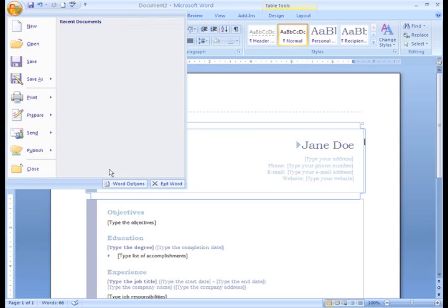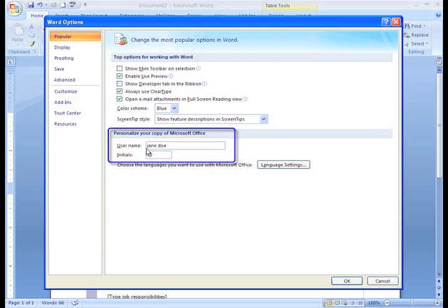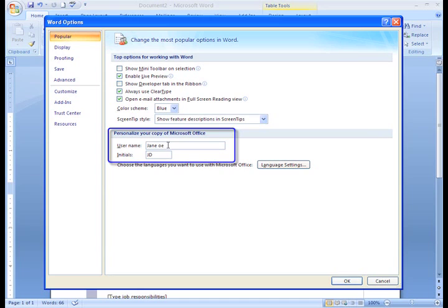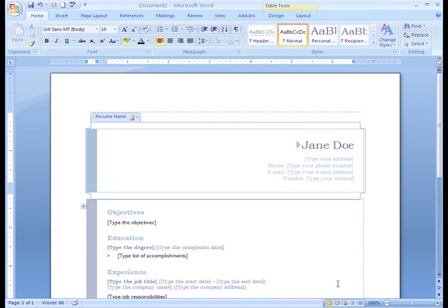click the Microsoft Office button and click Word Options. In the dialog box that appears, make sure the Popular section is highlighted. Change the user name. I'm going to change the first letter in my first name to a capital J, and the first letter in my last name to a capital D. Then I can simply click OK.